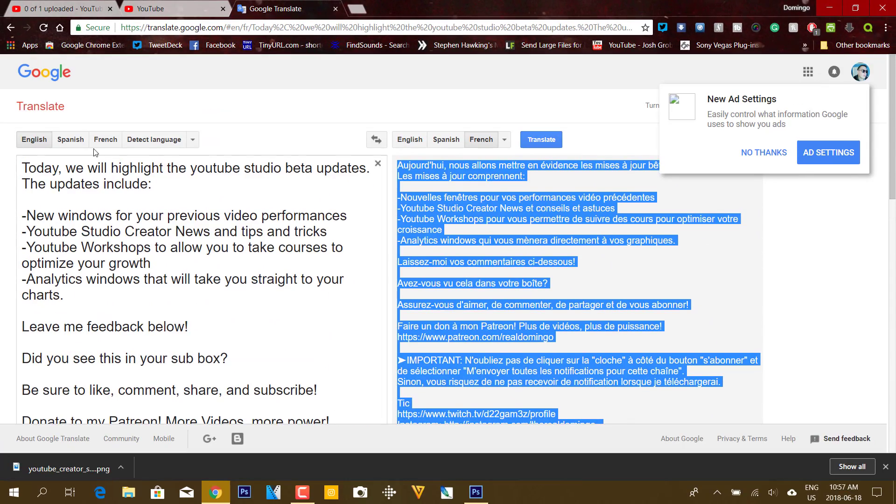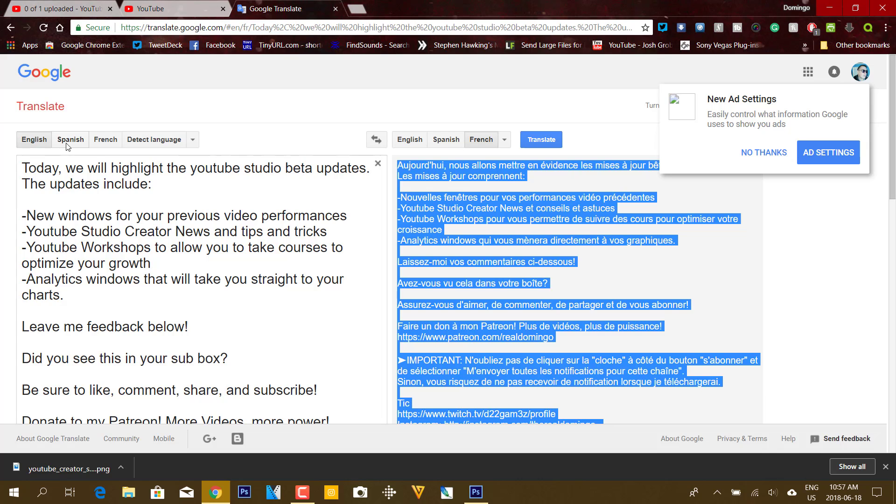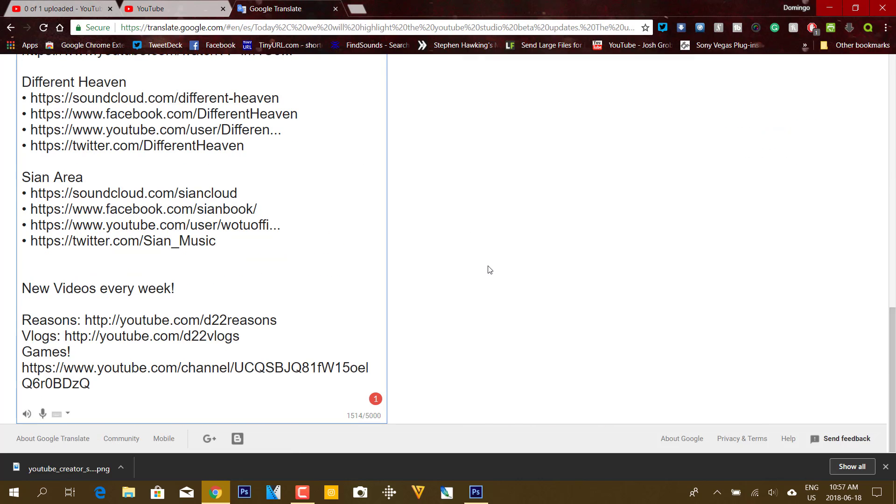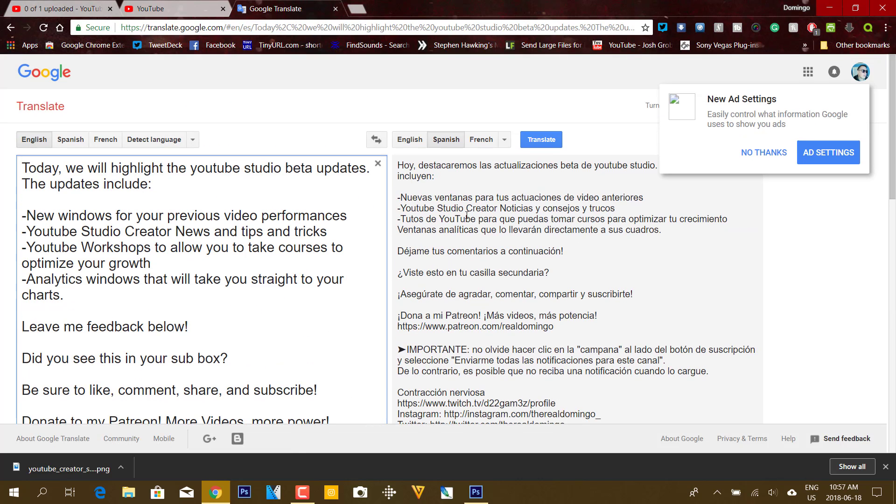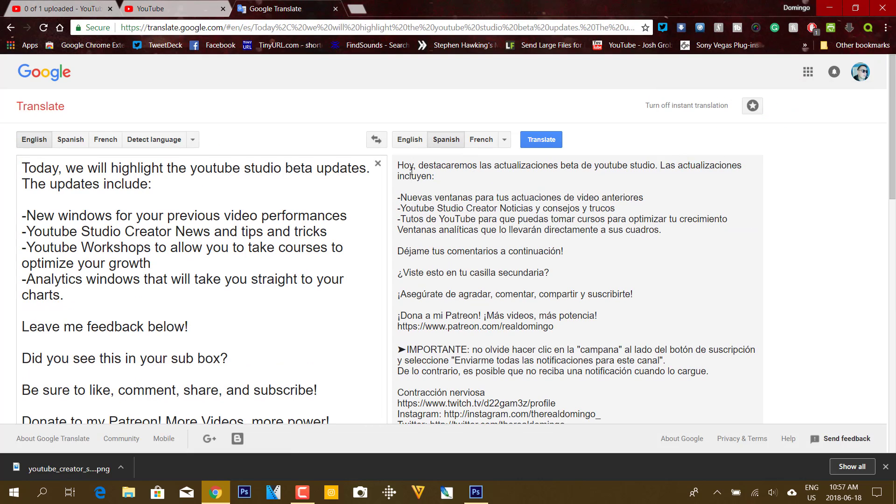So as you can see here, I translated it from English to Spanish. So what you're going to do is you're going to select Spanish on the Translate side, and then it will translate it into Spanish.